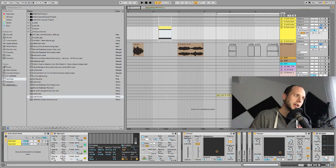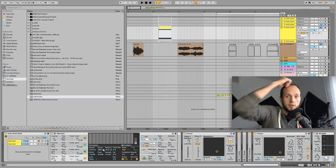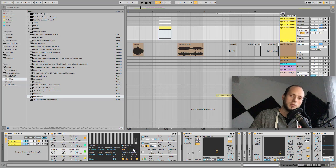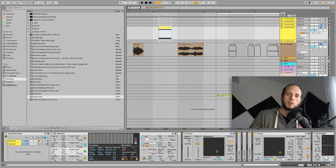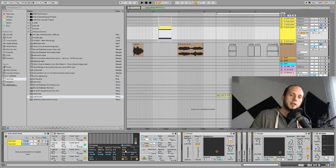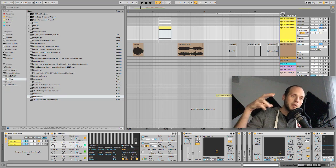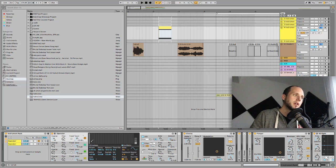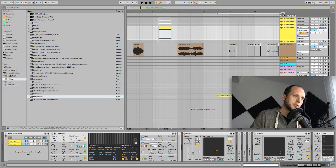Operator A is on coarse 15 and it is a regular square wave. Operator D is slightly detuned and it's another square wave, but this time on a little lower frequency — coarse 1. Operator C is on coarse 2 and is highly detuned, and it is again a square wave. So we are using detuned square waves at very different frequencies, and I'm using a high-frequency sine wave to modulate all the other oscillators.